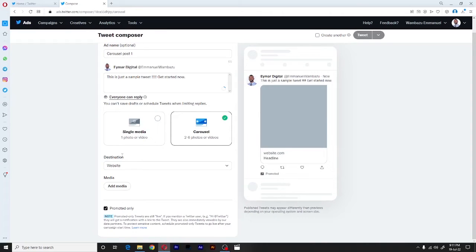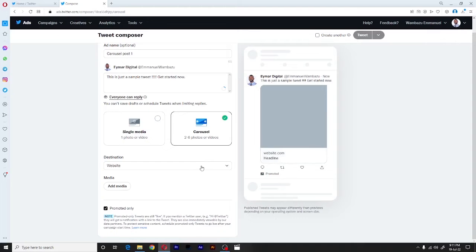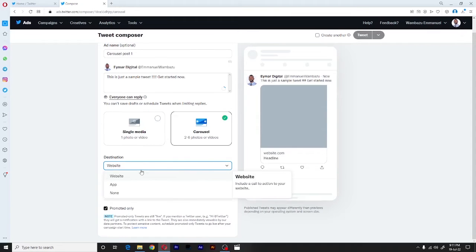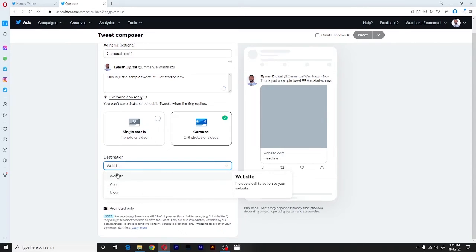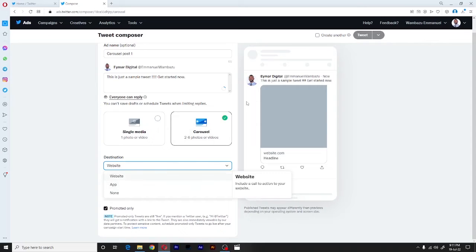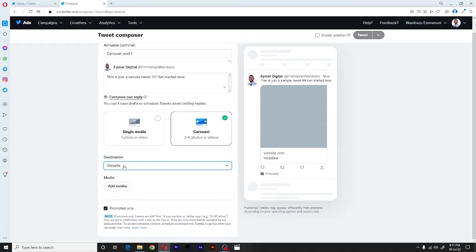So number one, it will bring the destination. One thing you should know is that carousel posts are clickable. They will need a destination. When someone clicks on this tweet, they will head on to either websites or to the application. Or you can decide if you don't have any of the two, you can simply let them stay on Twitter. But for our case, I'm going to use the website.